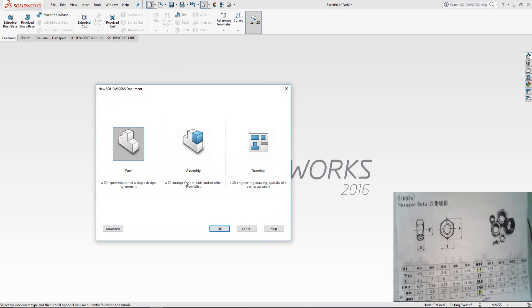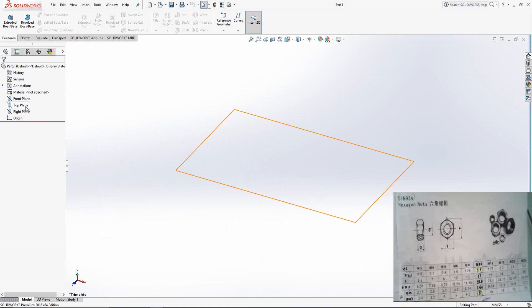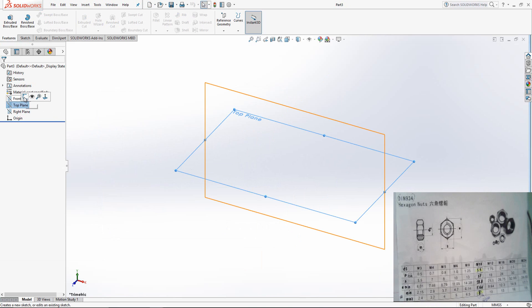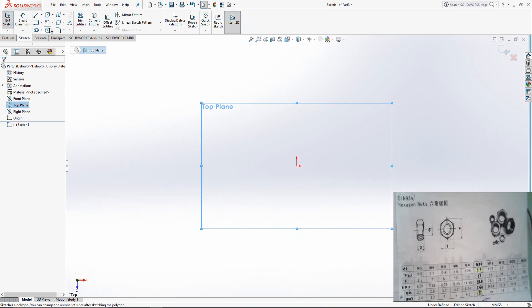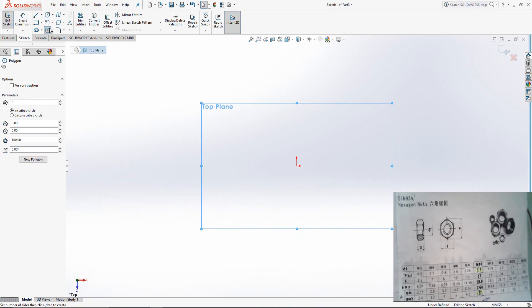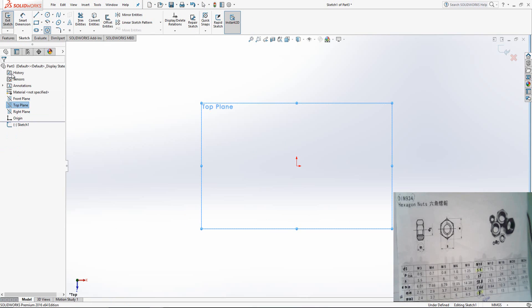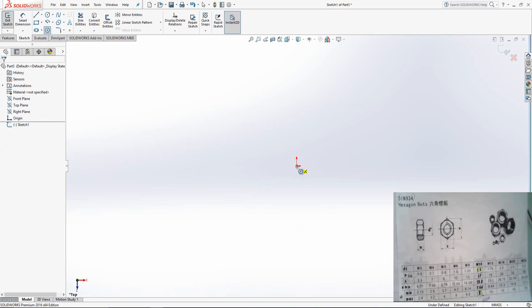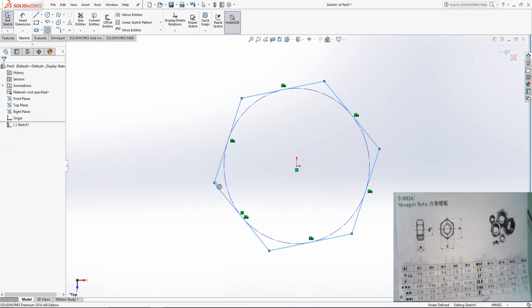New, Part, OK. Go on top plane, Sketch, Polygon. Make sure this is 6. Click on the origin. Select Smart Dimension.